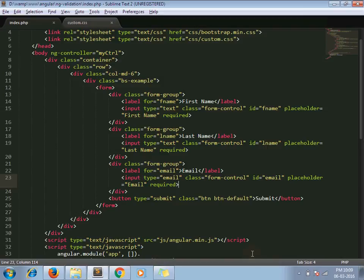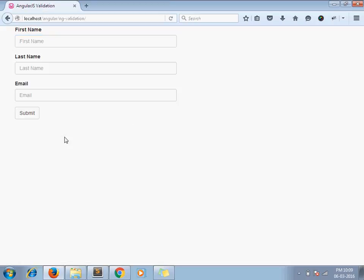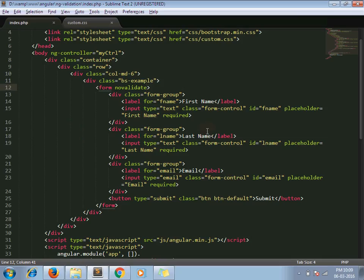First we have to stop our HTML5 validation by adding novalidate. As you can see, my HTML5 validations are now gone. Next, I am giving my form a name like 'insertForm'.